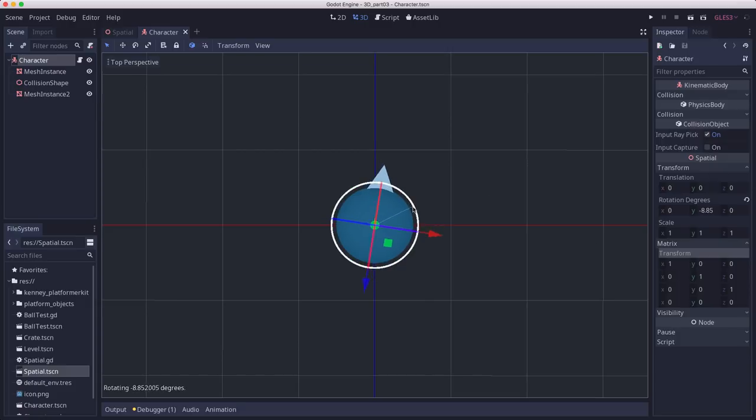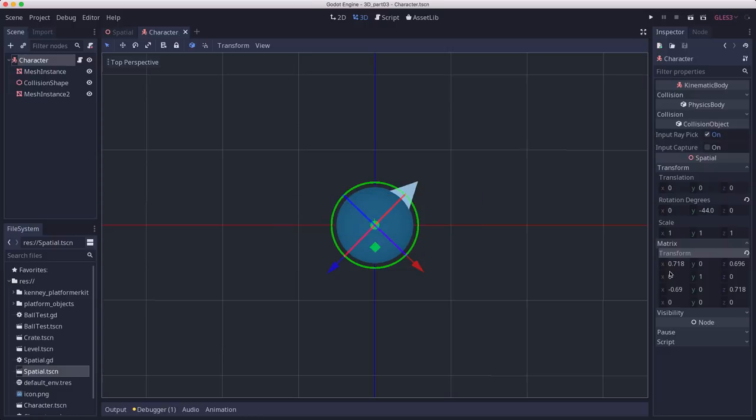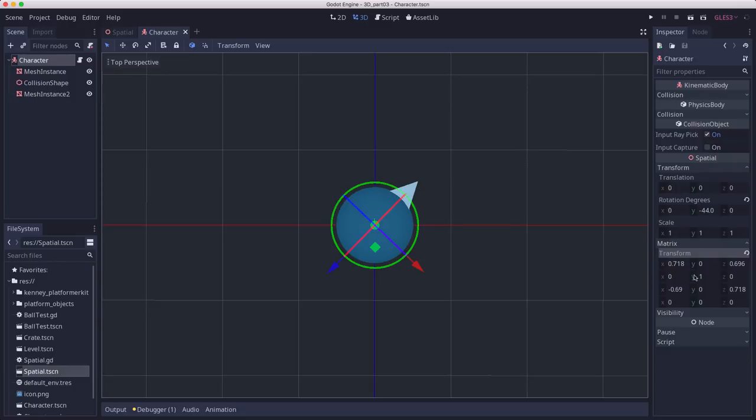You actually have to save it to update. But when I save it, you see how the properties have changed. And so these properties are encoding that rotation and tell us that the forward direction is actually this and not that.